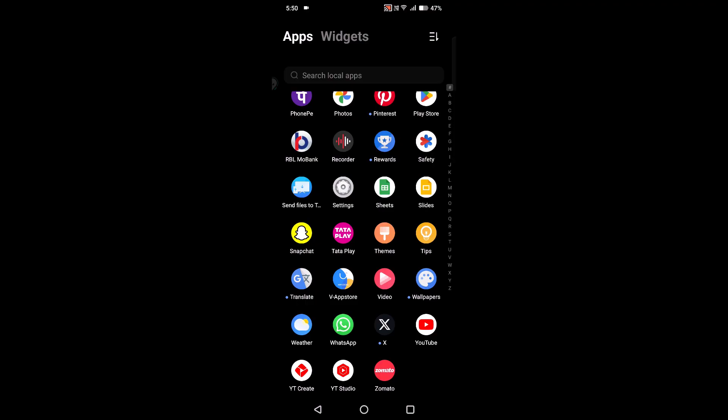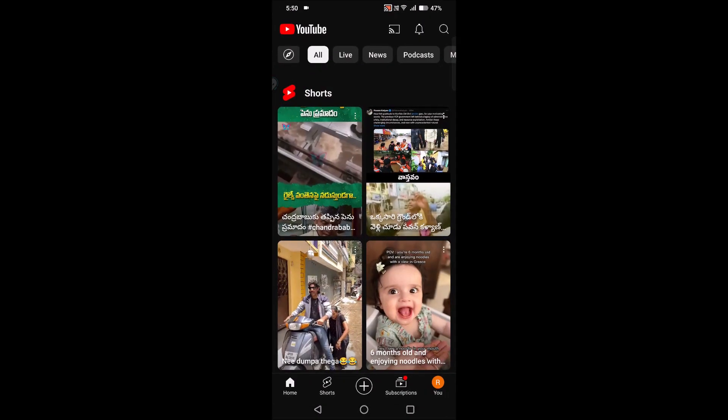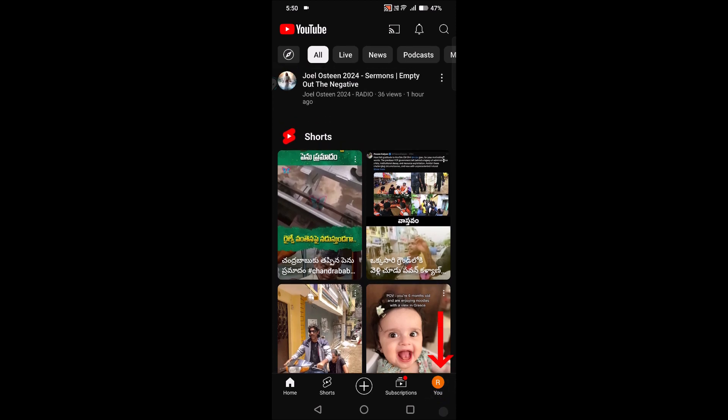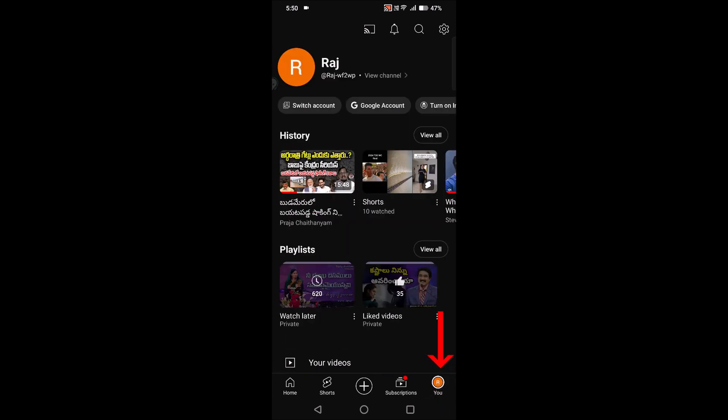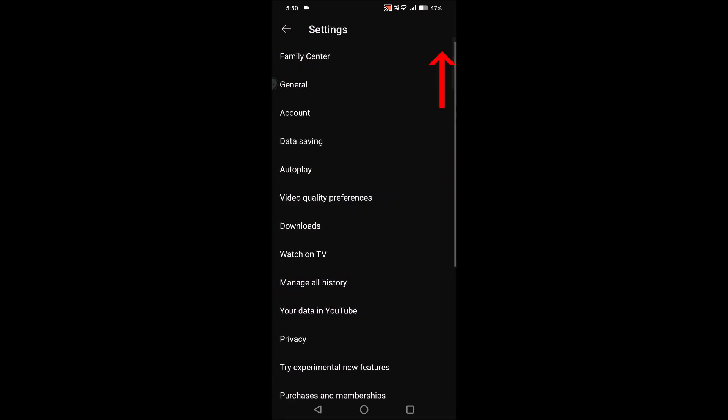Just like Chrome, there is a safe search but not exactly the safe search option on YouTube. I'll show you. Open YouTube, click on the bottom option, then click on the settings gear icon at the top.